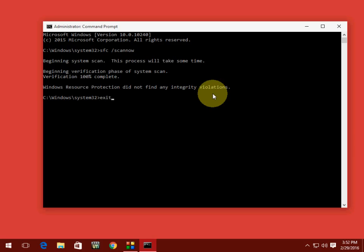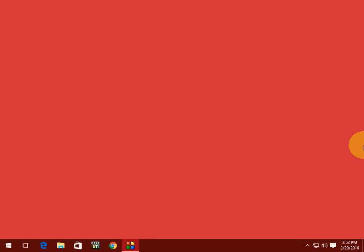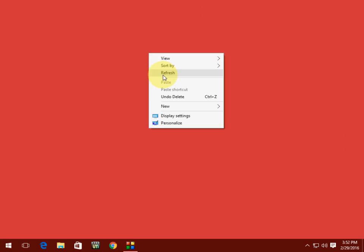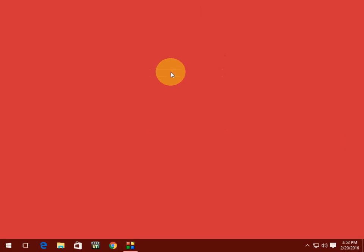After this, just type exit and you will come out from the window. So you can try this before you go to format your system. Thanks for watching. Please like, share, and subscribe. Thank you very much.